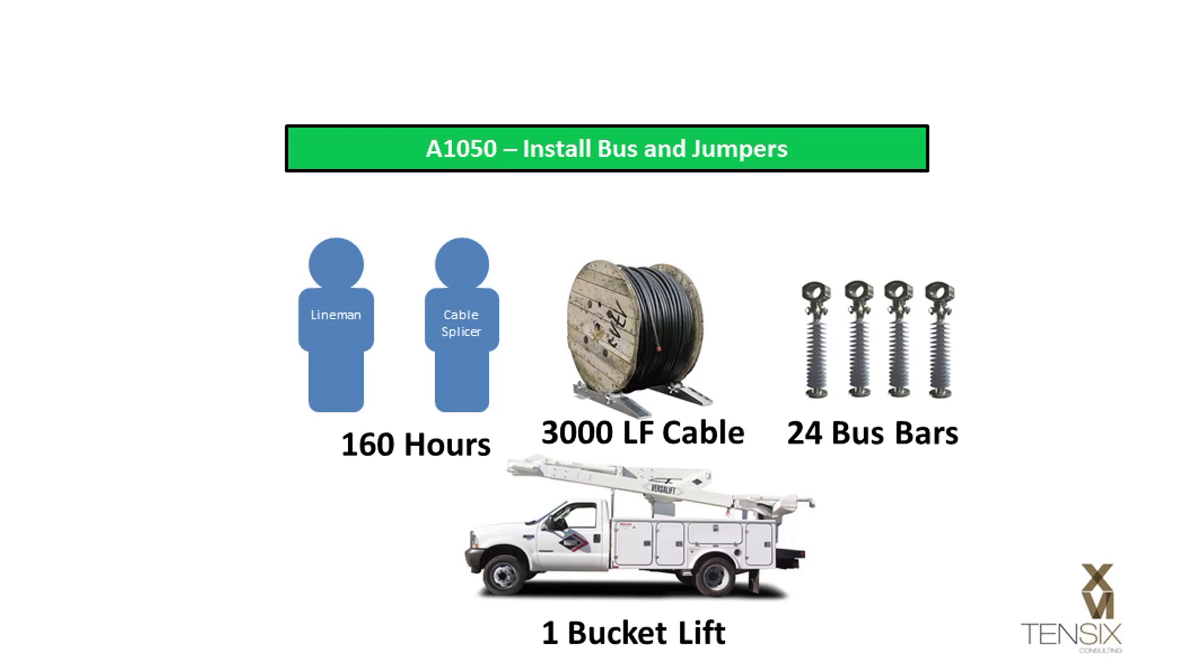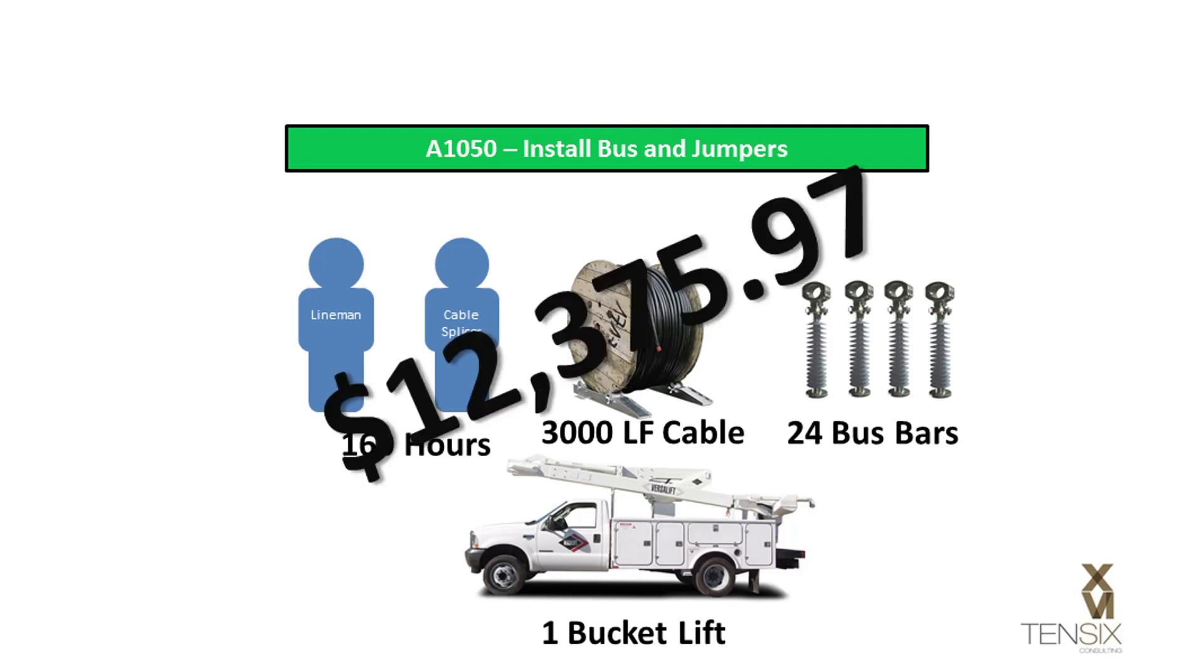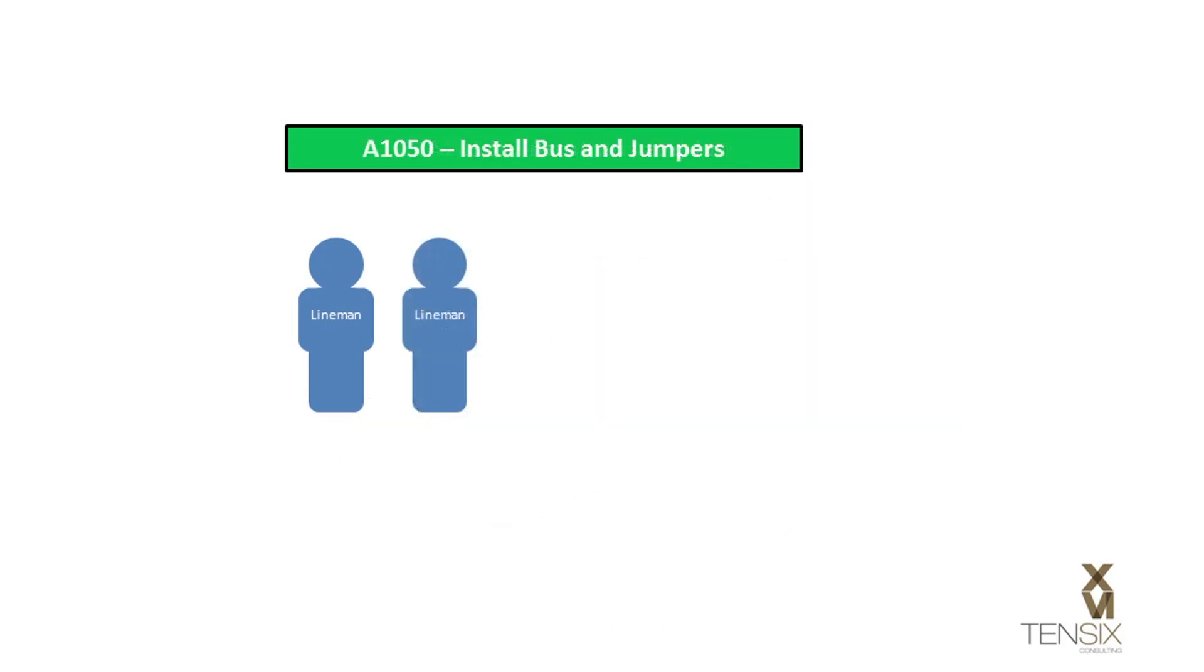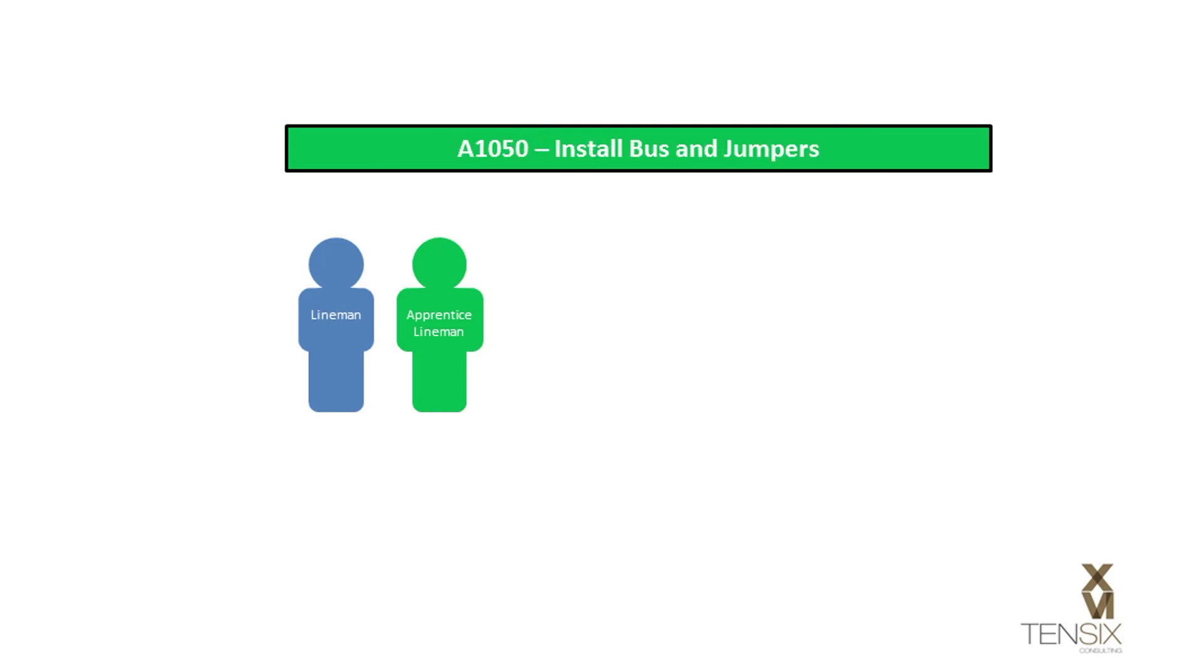In Primavera, resource assignments can assist the project manager in assessing the planned cost of the work. The quality and availability of resources will also influence when certain work can happen and how long it will take. Therefore, a particular resource's skill level and availability will have an impact on the activity duration and ultimately the critical path.